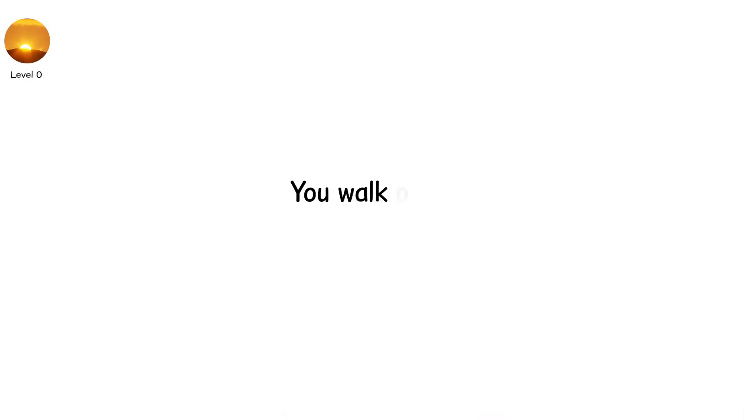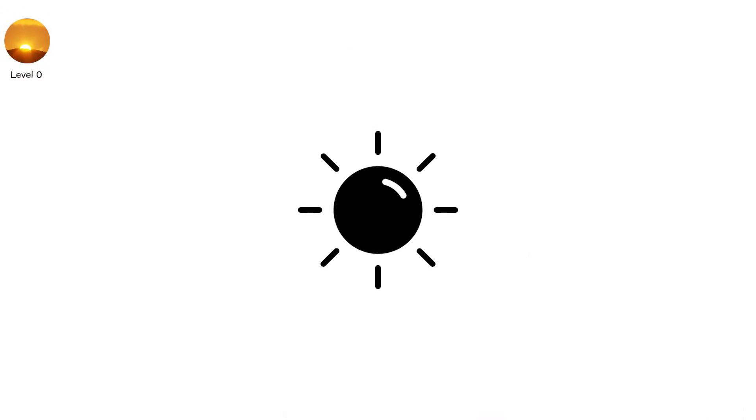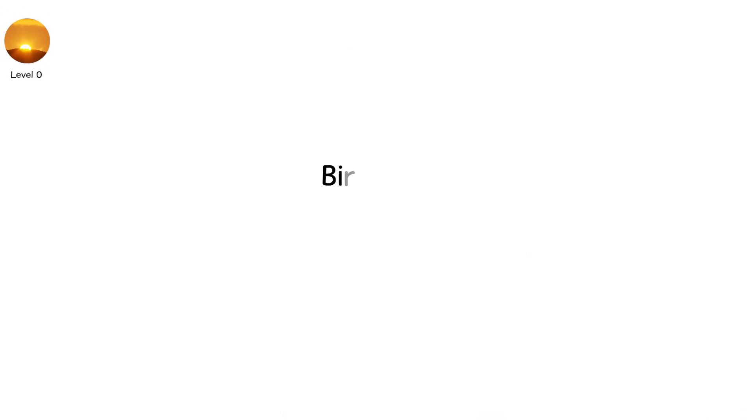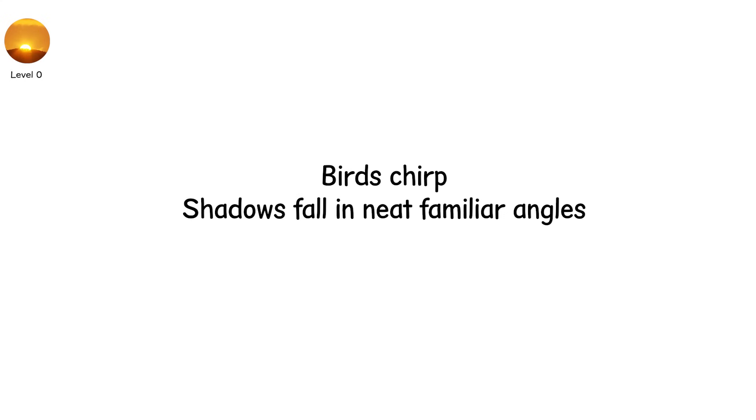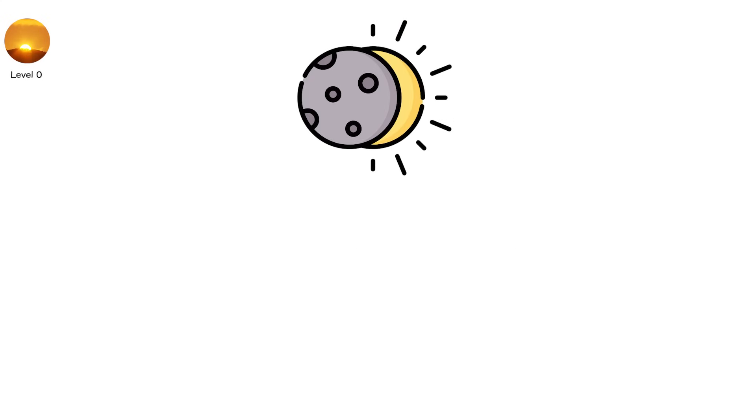Level 0. You walk outside. The sky is clear. The sun blazes overhead like it always does. Birds chirp. Shadows fall in neat, familiar angles. And then, nothing happens. This is a non-eclipse.